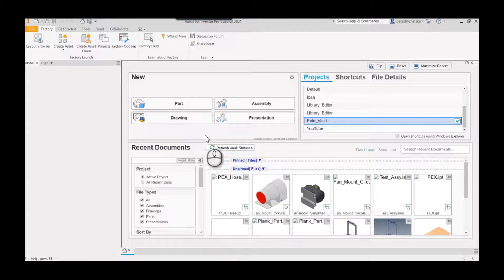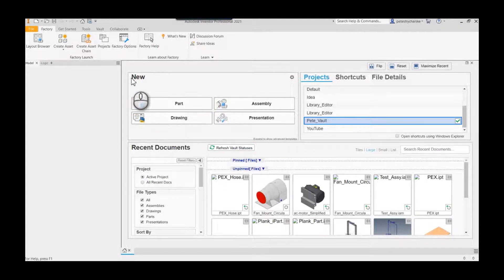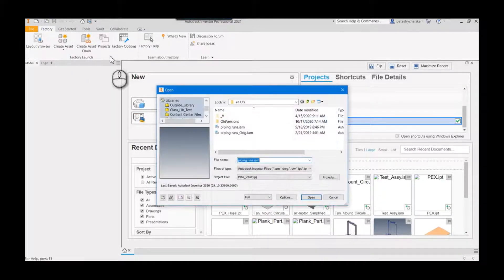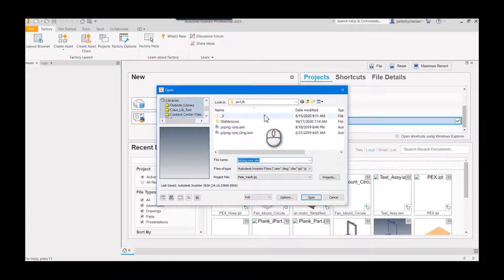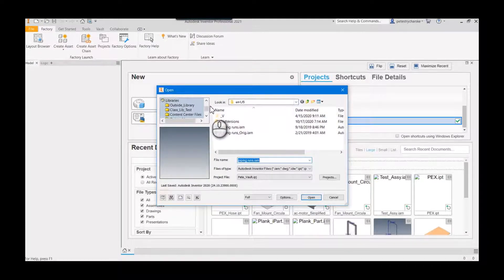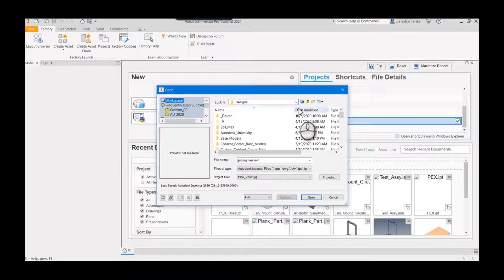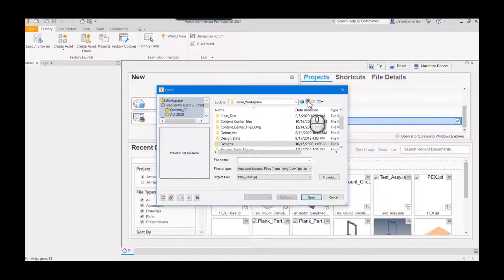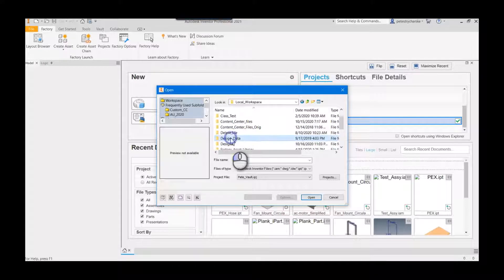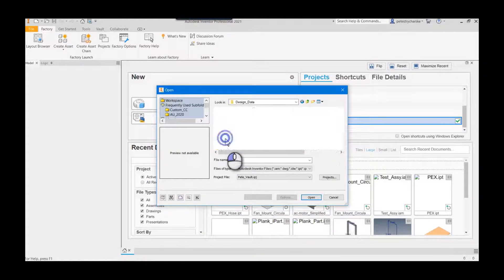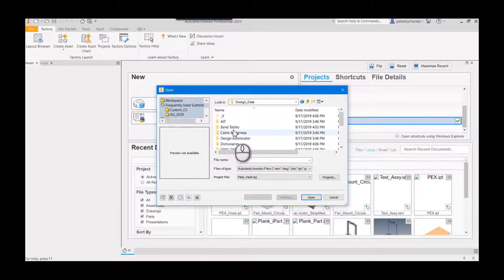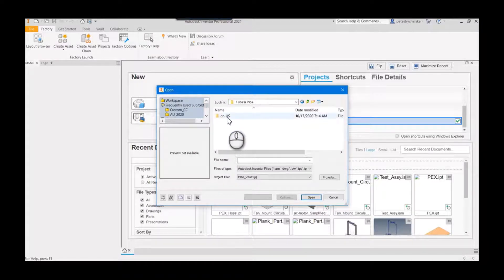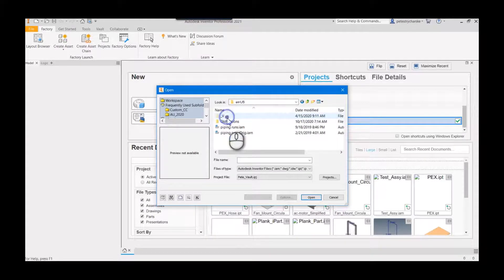What I'm going to do is open up the piping runs. Just so you can see where the piping runs lives, you may have to navigate away from your designs area. Mine is just in a local workspace, one level up from my working folder. So I come in here and there's my tube and pipe.